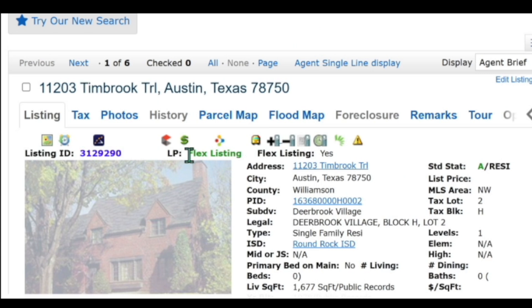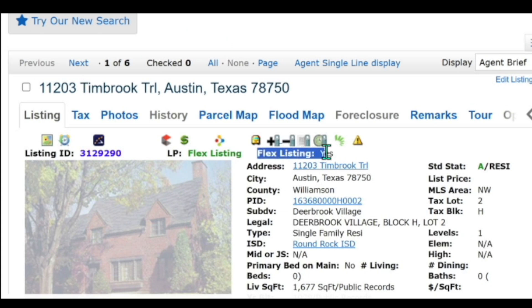That might change — we might put something else in this field. To be transparent, we still haven't landed on that. And then it's going to be right next to this field that will tell you whether this is a flex listing, yes or no.